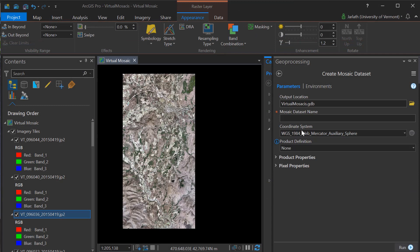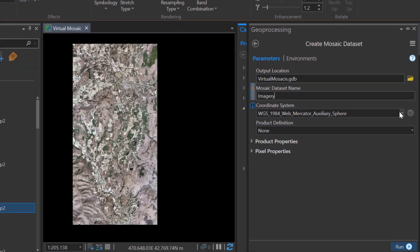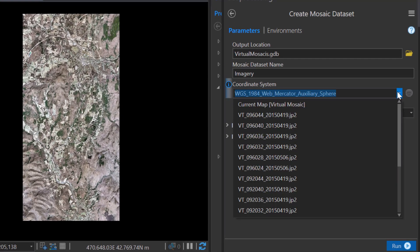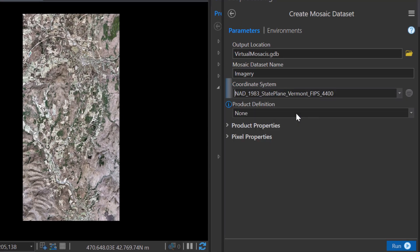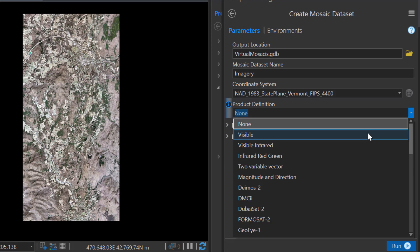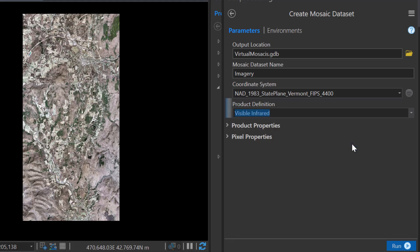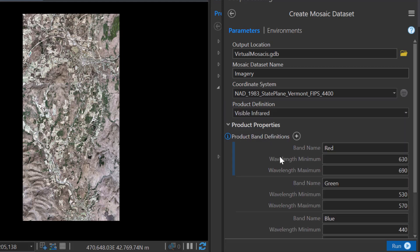When you create the mosaic dataset, all you're going to do is specify the mosaic dataset name along with some parameters. Setting these parameters correctly requires that you know something about your input rasters. For example, you want your coordinate system to generally match your rasters, and you'll want your product definition to be appropriate for the particular datasets you're loading. I have four-band aerial imagery, and thus the visible infrared product definition is appropriate.